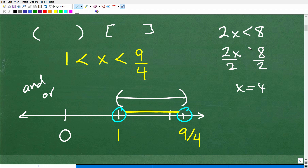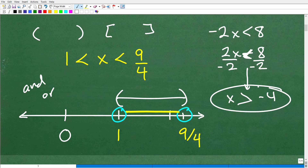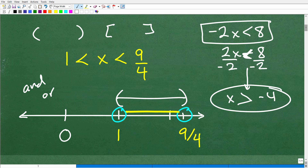There is one huge thing you need to be aware of. If you have a negative coefficient and you divide both sides of an inequality by a negative number — or multiply both sides by a negative number — you need to flip the inequality symbol, reversing it. So for example, negative 2x greater than 8 would give x less than negative 4. We're not dealing with that in this particular problem, but it's very important to know when working with inequalities.